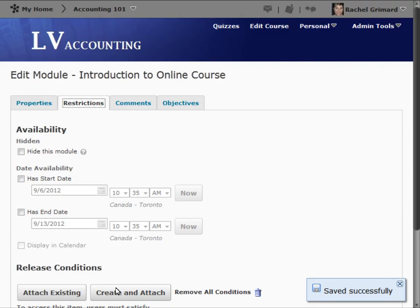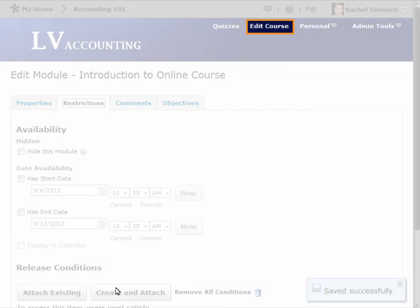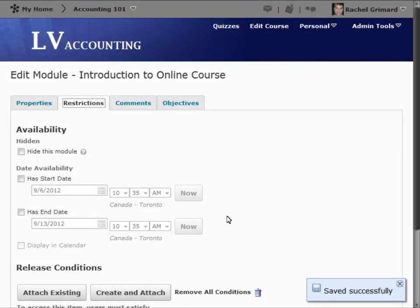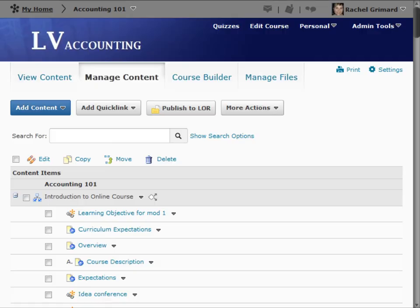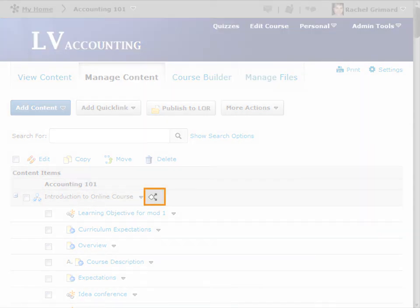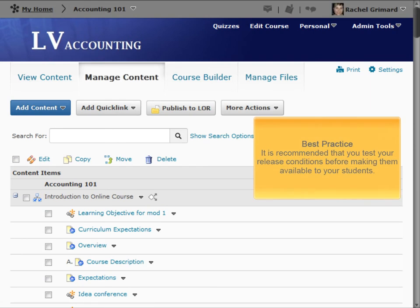Let's see what release conditions look like from the Instructor's view. Regardless of what tool you are using with release conditions, the same visual indicator is used to identify items that have release conditions. As a best practice, it is recommended that you test your release conditions before making them available to your students.